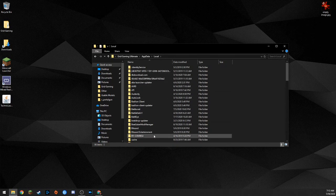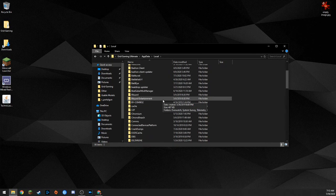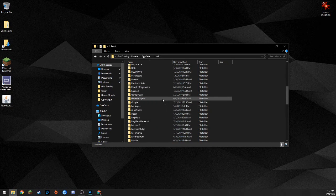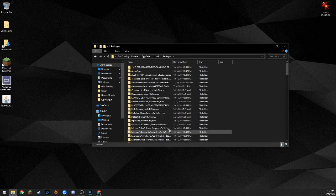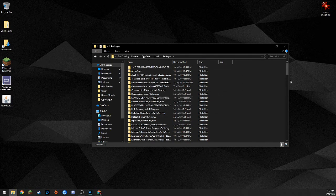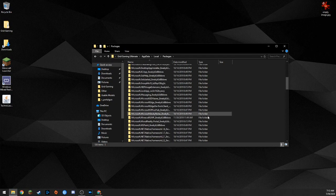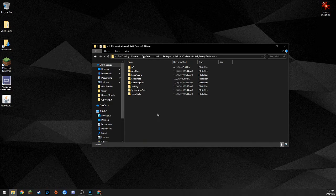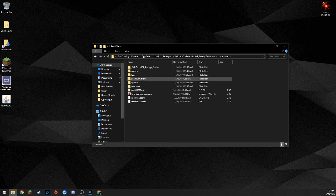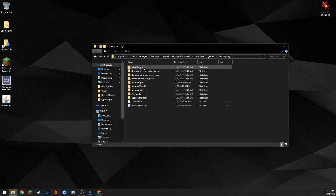I have a bunch more junk in here — you won't have this much. You're going to go down until you find the Packages folder. You'll see a bunch of gibberish folder names and a couple that make a little sense. Go down until you see something that starts with Microsoft.Minecraft — for me there are a million Microsoft things, but here it is: Microsoft.Minecraft. It's the only one. Open that up.